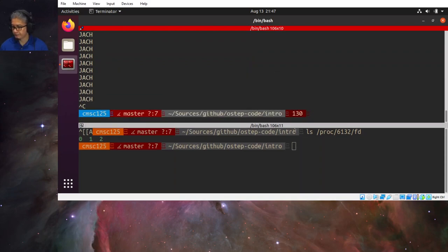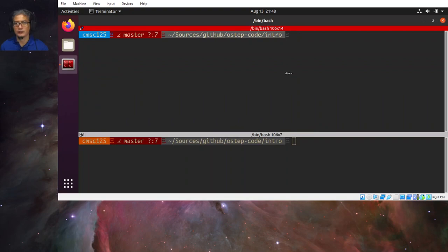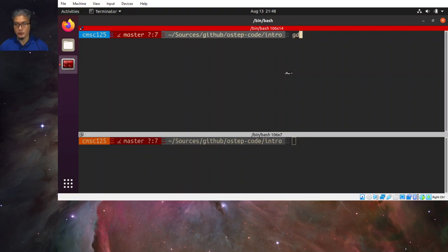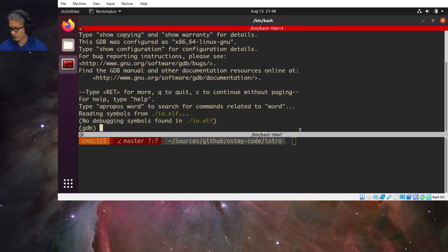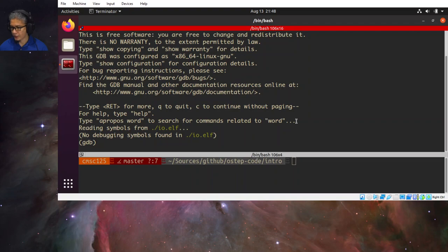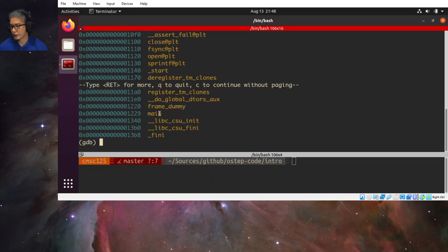Let's show an example of this creation process using GDB to load the process. We type 'gdb io.elf', and then we can type 'info functions', which gives us the list of functions. We have the main function here, so let's set a breakpoint there and then run.